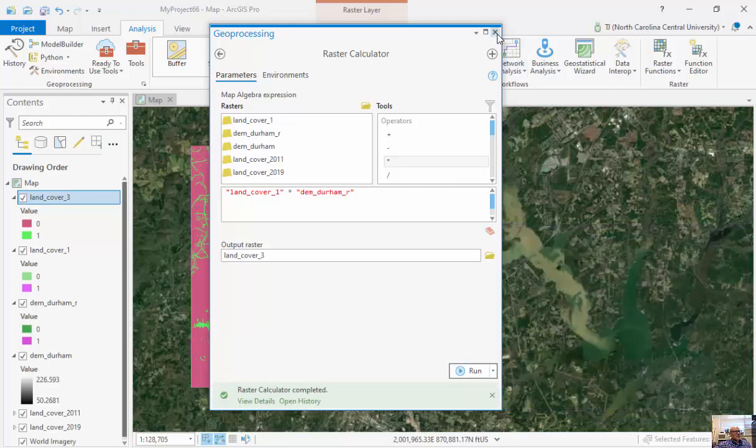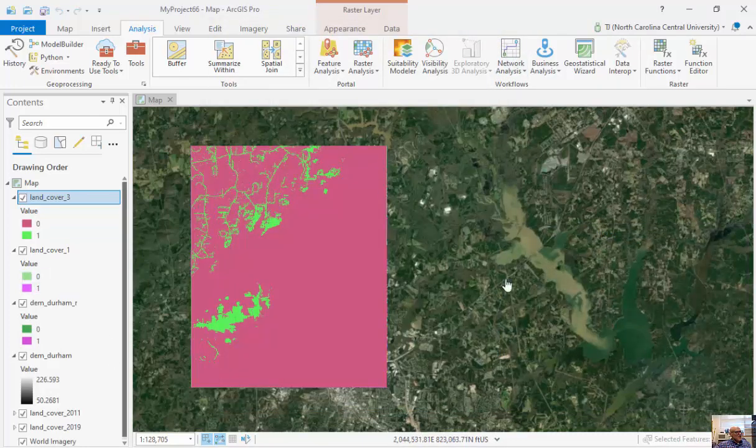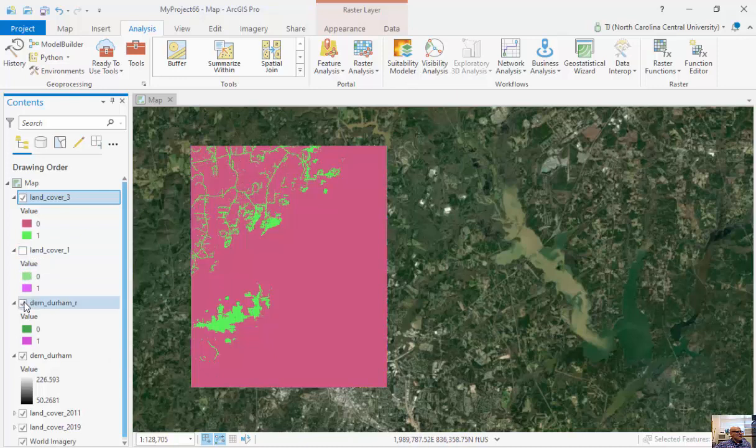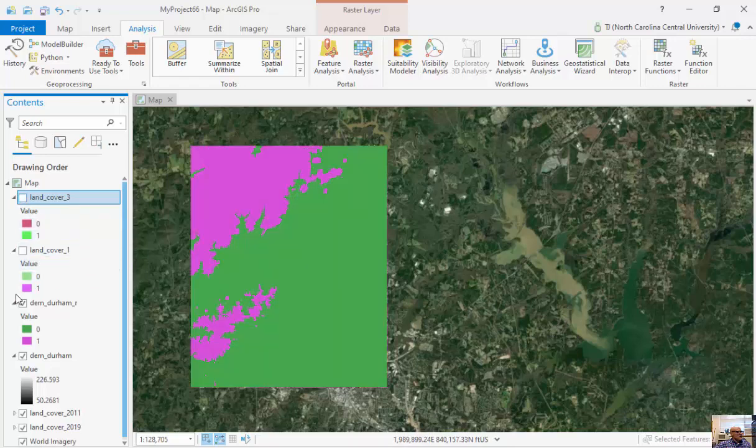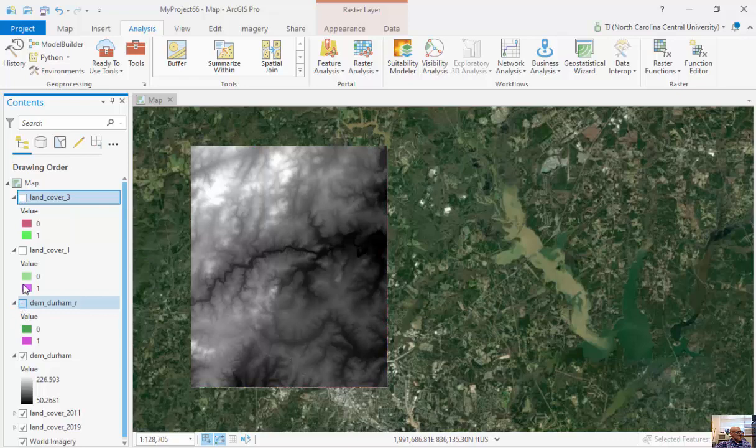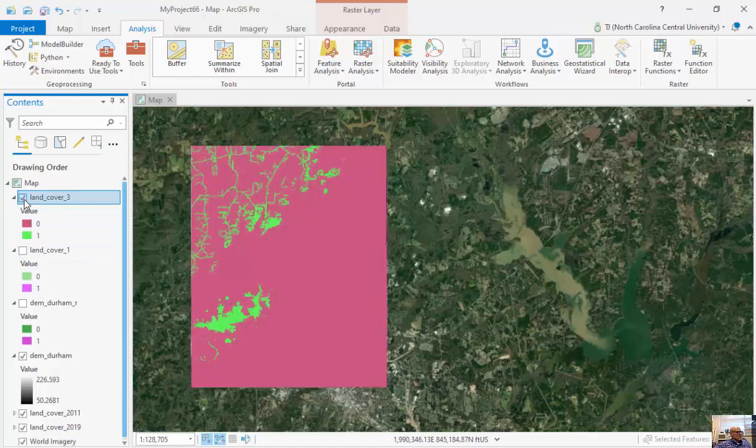This is a local operation. This just does cell-by-cell calculations. Now you can see these areas here in green that are both 21, 22, 23, and 24, and also high elevation. They satisfy this and they satisfy this stipulation here.